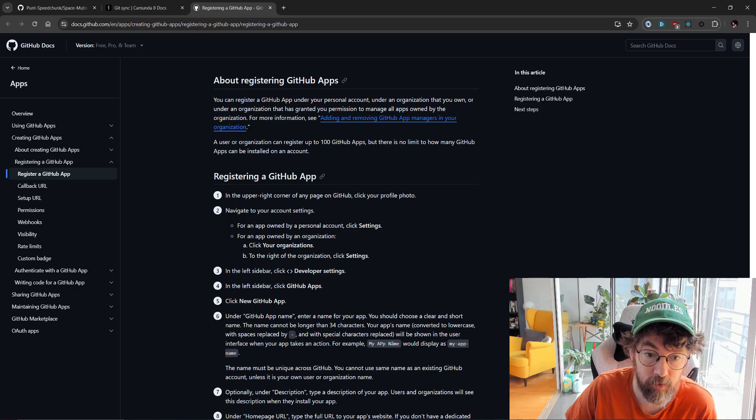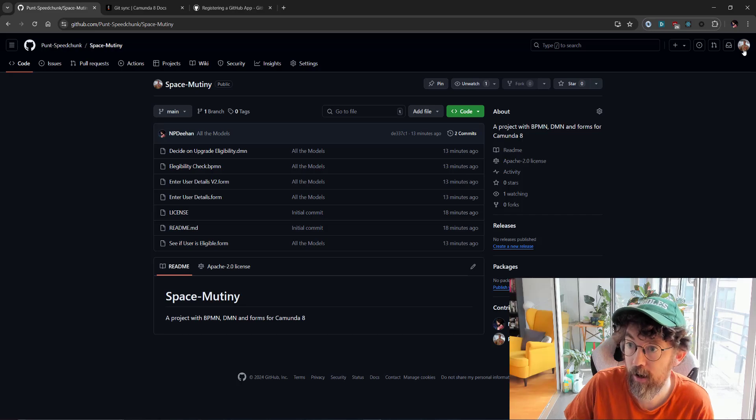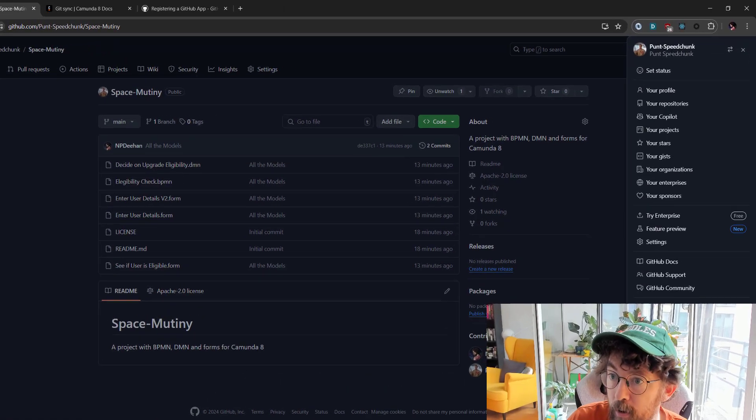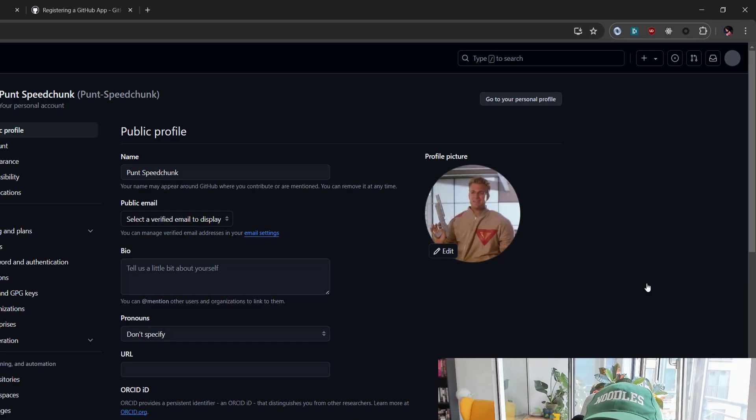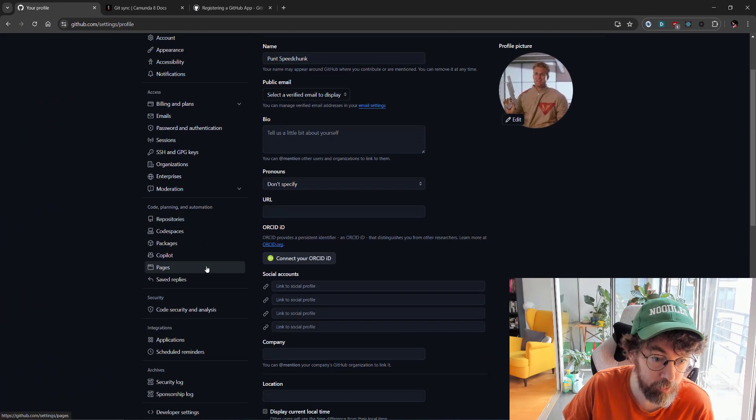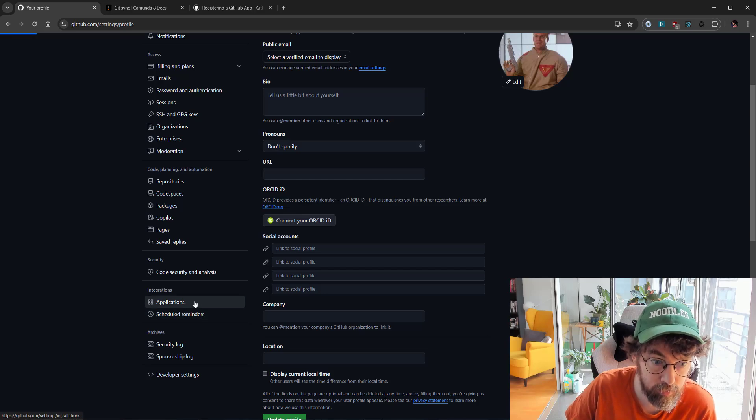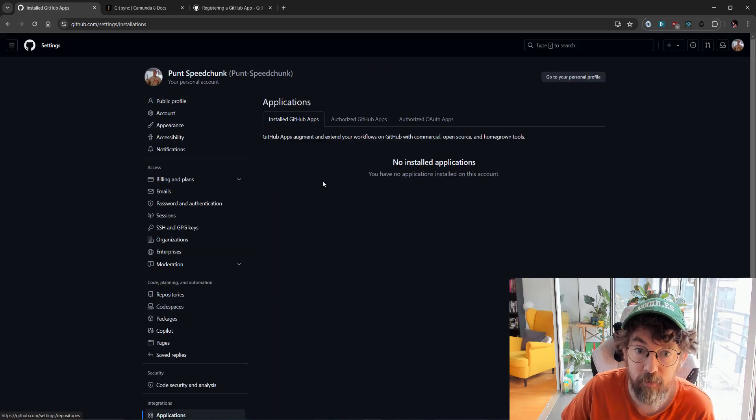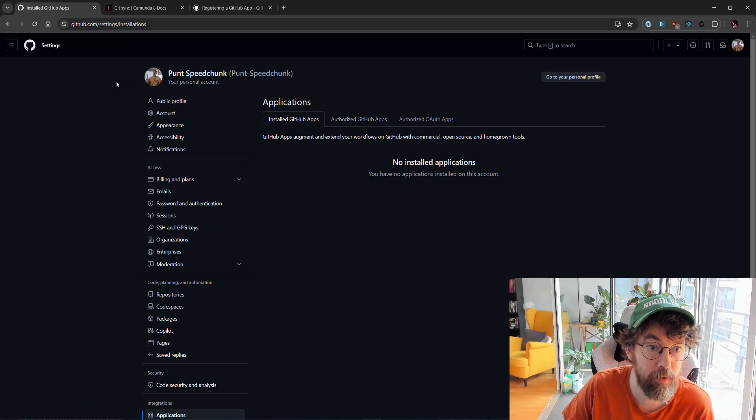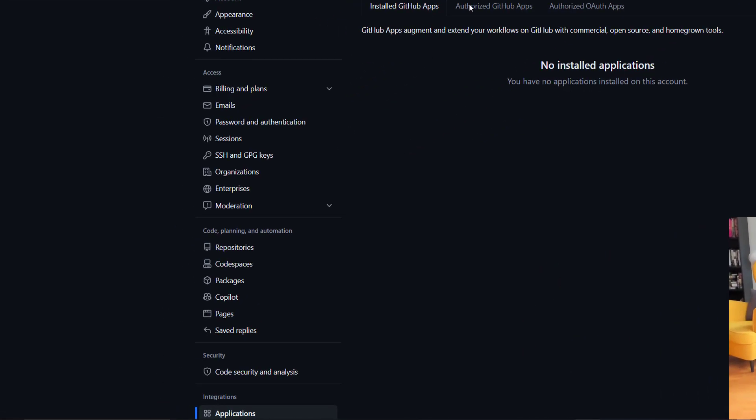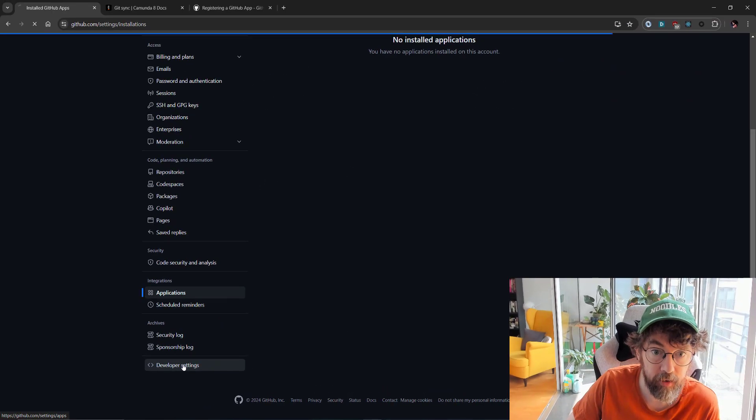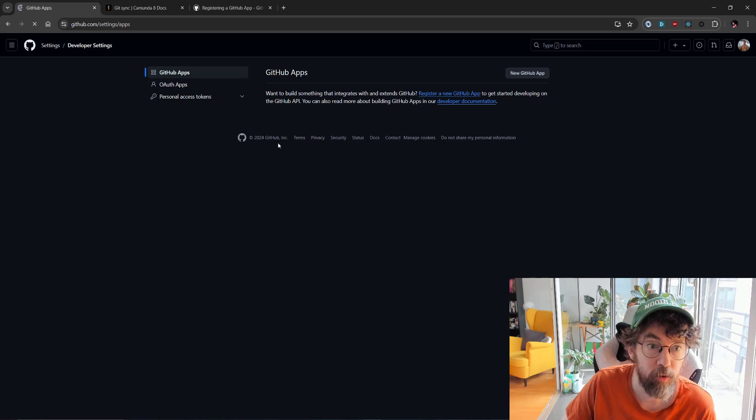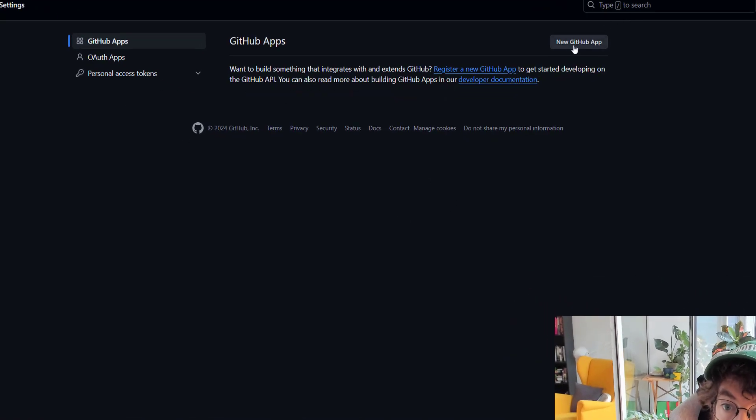Click on the profile picture and navigate to settings, click your organizations, settings, developer settings, GitHub app. Let's click on Punt SpeedJunk here, go to settings, go down to applications. We have no applications installed, so that's a good opportunity to go ahead and create one, as the doc suggests, in developer settings.